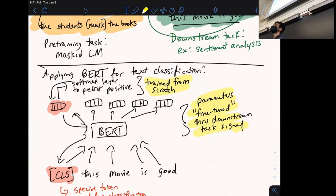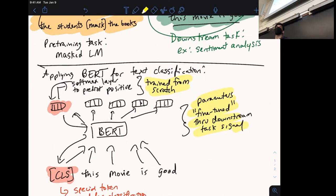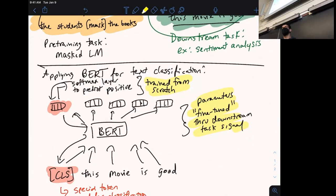Another question: why use the CLS vector rather than averaging the final layer token embeddings? Honestly, I don't have a fully satisfying answer — it's an empirical decision and conceptually convenient since you just extract one vector from BERT's output without additional processing. I imagine they tried averaging and found the CLS approach worked better. In the original BERT paper they also thought the classifier token needed its own training objective.